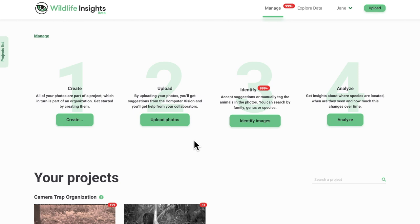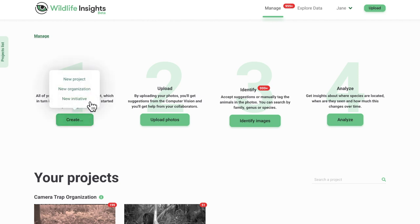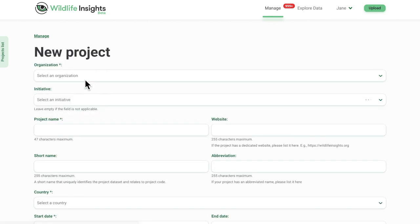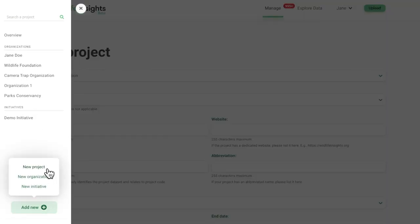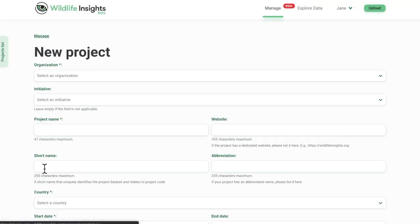All images uploaded into Wildlife Insights are organized into projects. To add a new project, click on Create and then New Project, or open the Project List tab and click Add New and then New Project. A new screen will open, titled New Project.